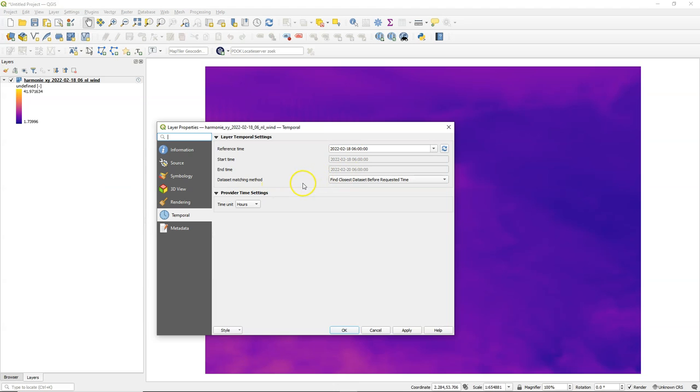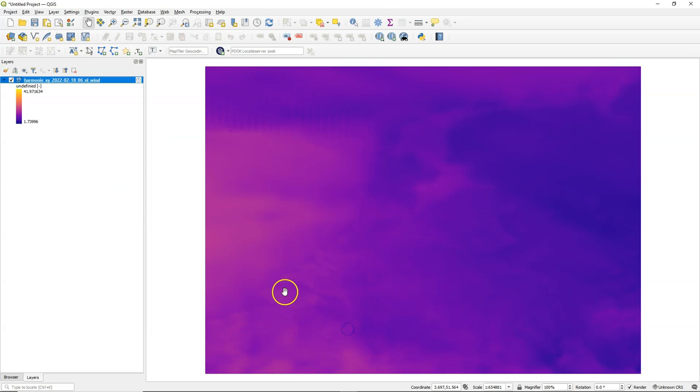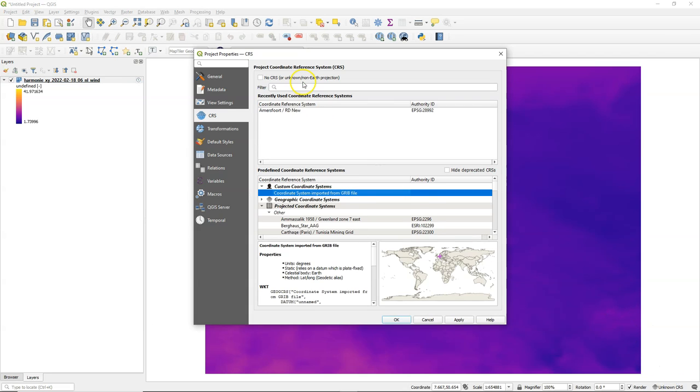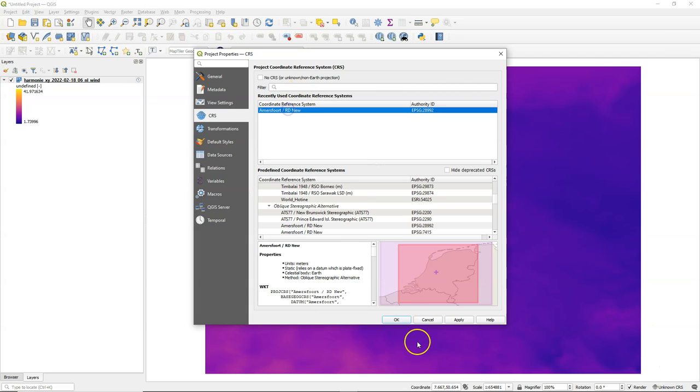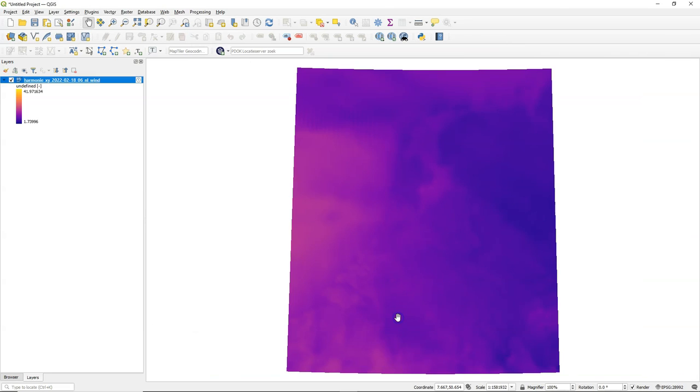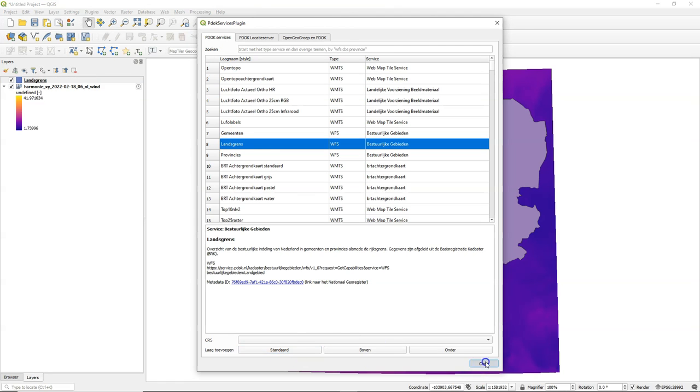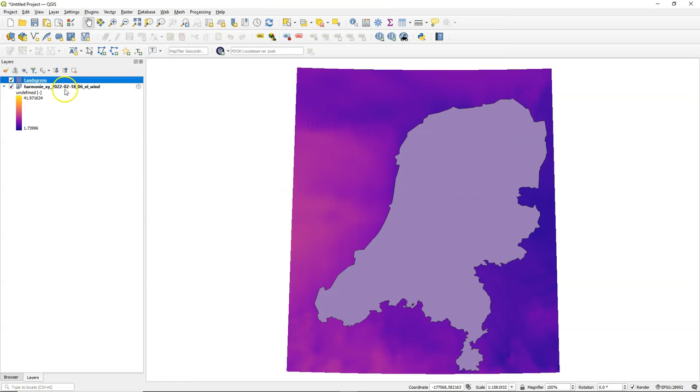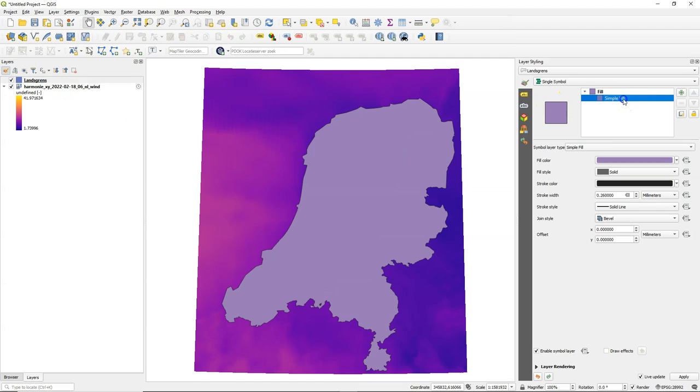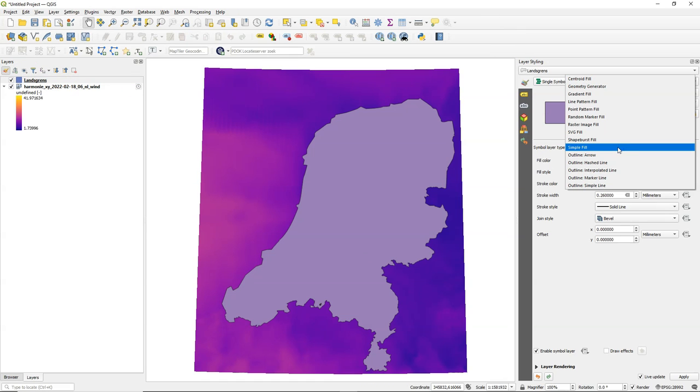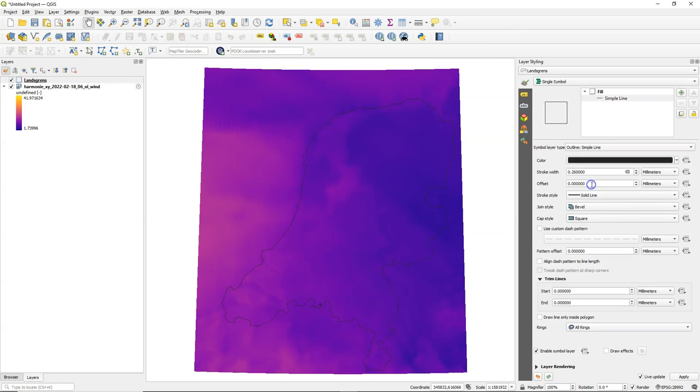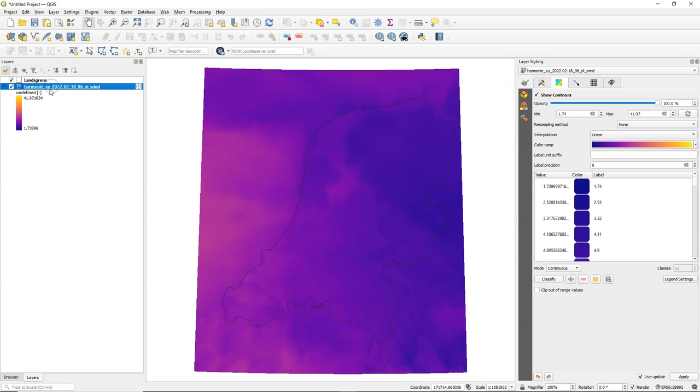If I go to the layer properties I find here the temporal information that is used. I'm also going to change the projection of the project to the Dutch projection and I want a layer indicating the boundary of the country. I'm going to use this layer from the PDOK services plugin with open data for the Netherlands. I'm going to style the country boundary with a simple line so we don't get lost in all the colors and arrows.